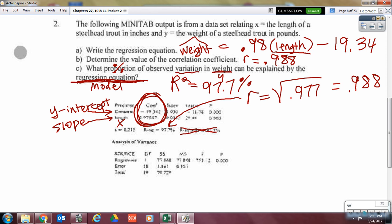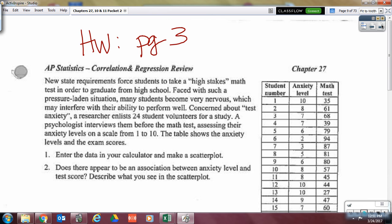Done with that review — hopefully it came back pretty easily since we did all of this back in October. Here is your assignment: page three. Work through that for homework. You've got a solid 15 minutes to get through a good half or more.